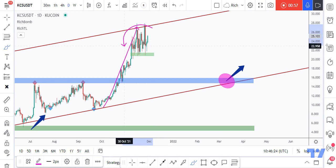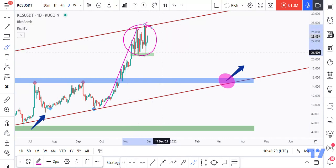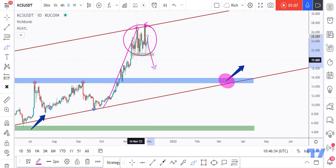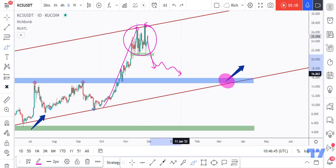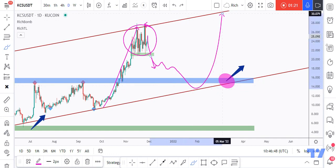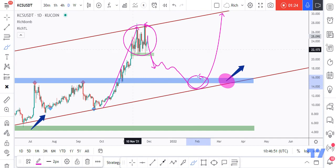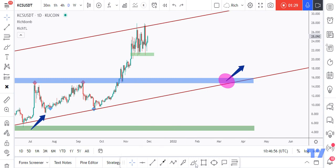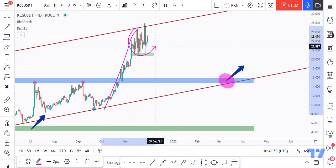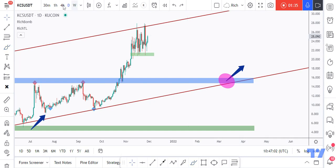KCS has been trading upward in an aggressive manner and is now stuck inside this range. When you are in a range after an impulse movement, there are two possible scenarios. The first is a trade reversal — a break below this entire range with a daily close below the support area. If this happens, the correction would be confirmed and we'll be looking for buy setups around the lower bound.